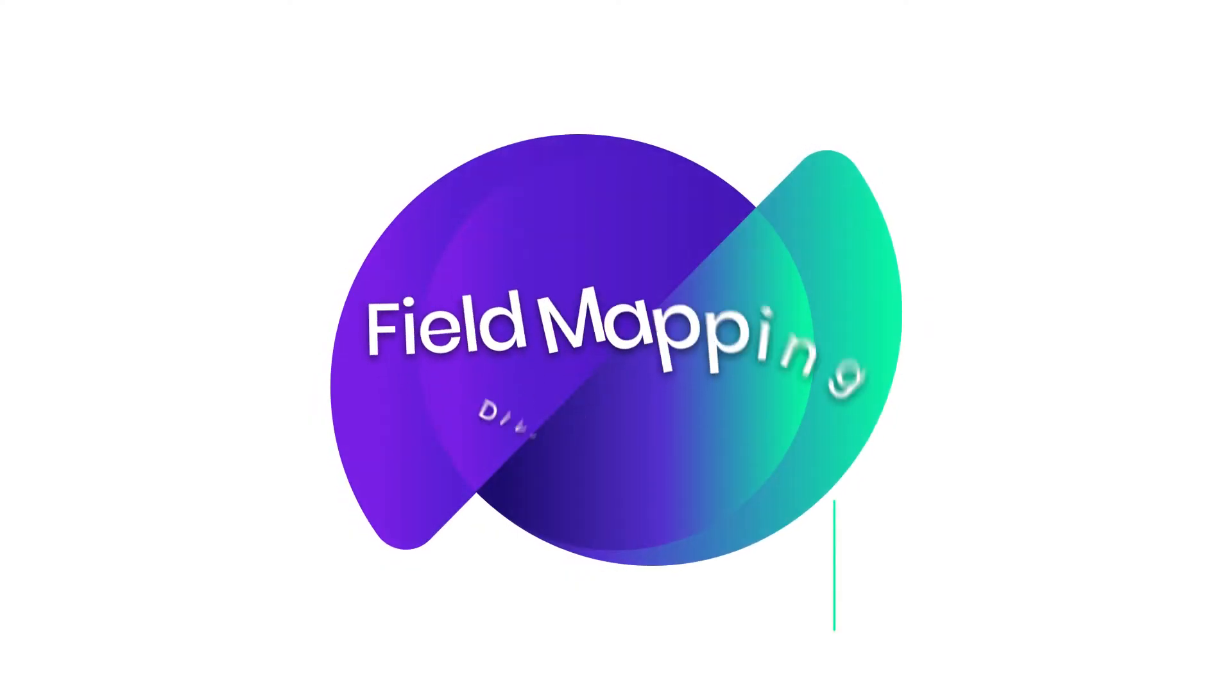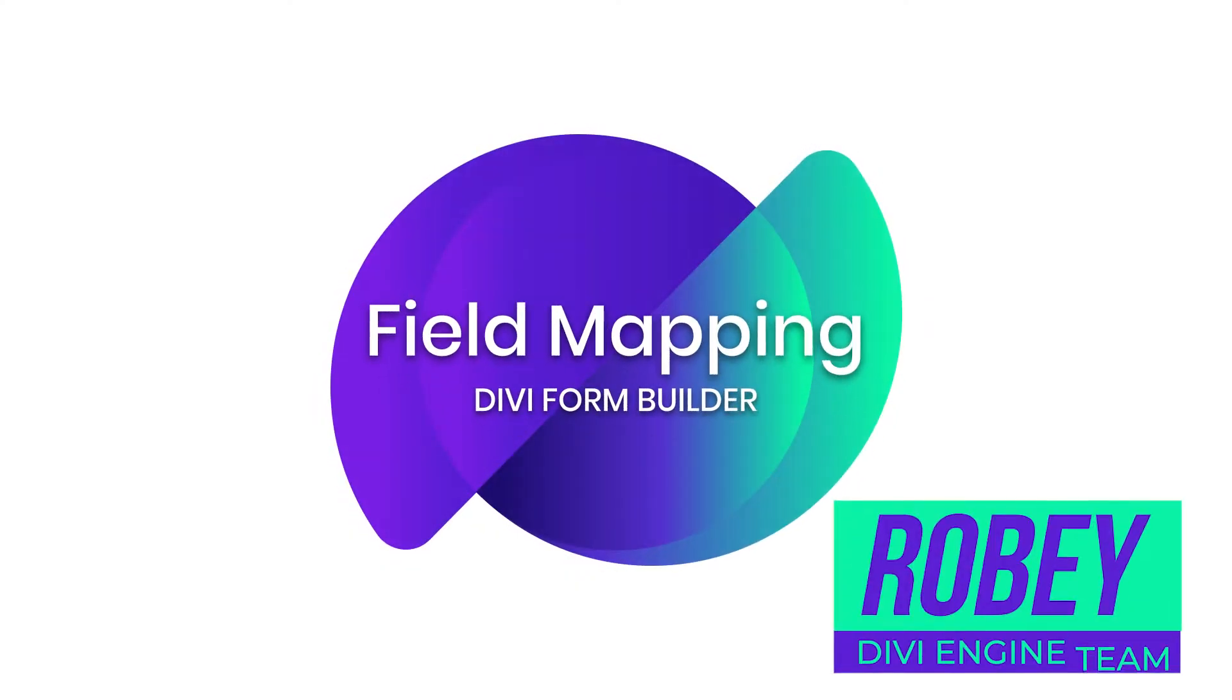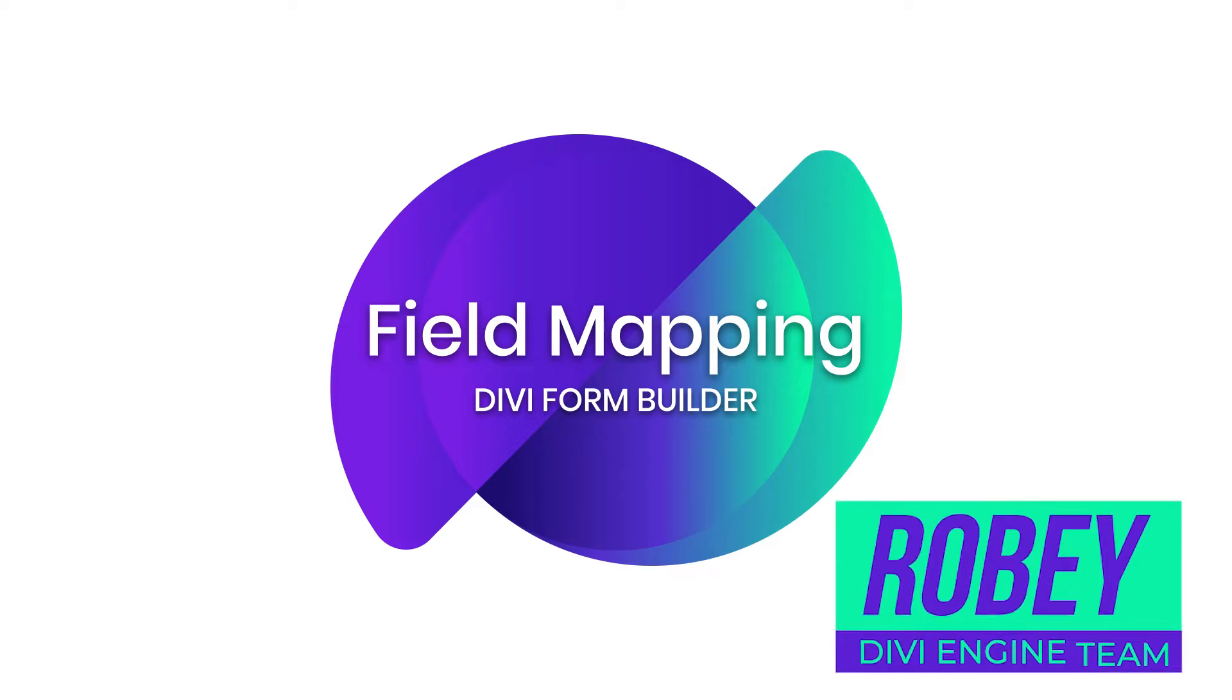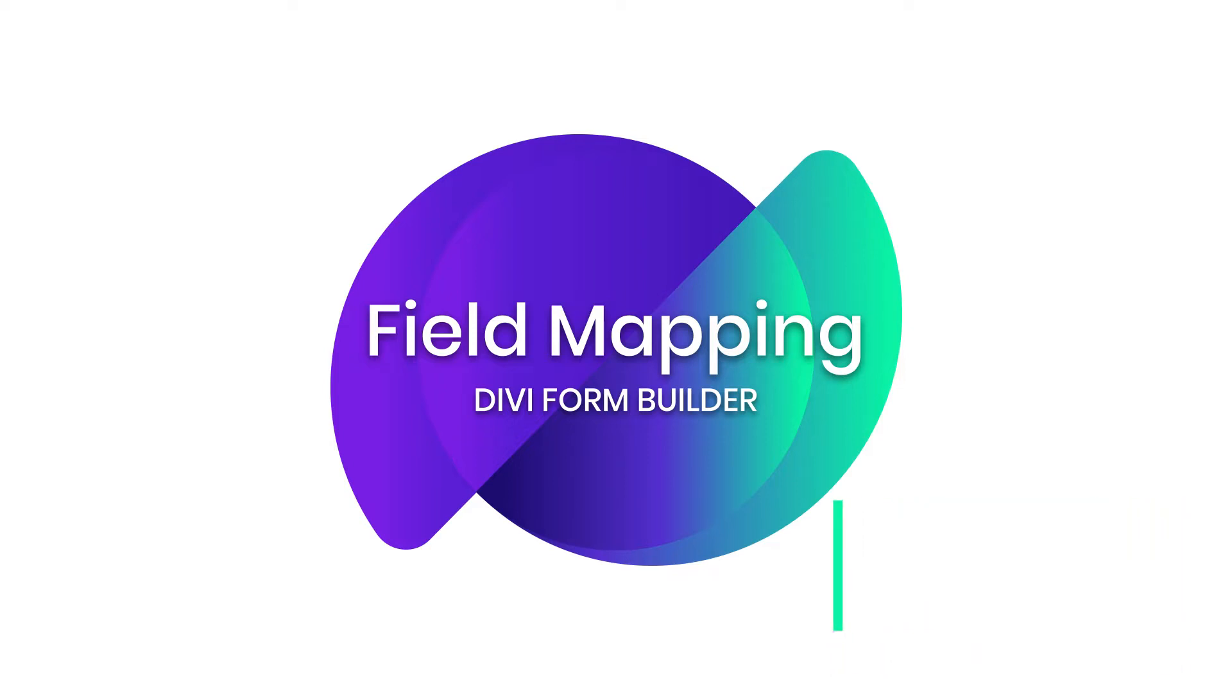Hey guys, Roby here with the Divi Engine team. Welcome to the Divi Form Builder documentation. In this video, I'll be showing you how to go about mapping fields on different form types using the Divi Form Builder plugin. So let's get to it.